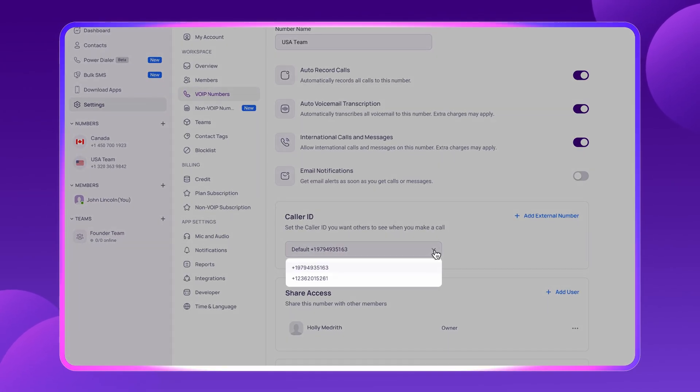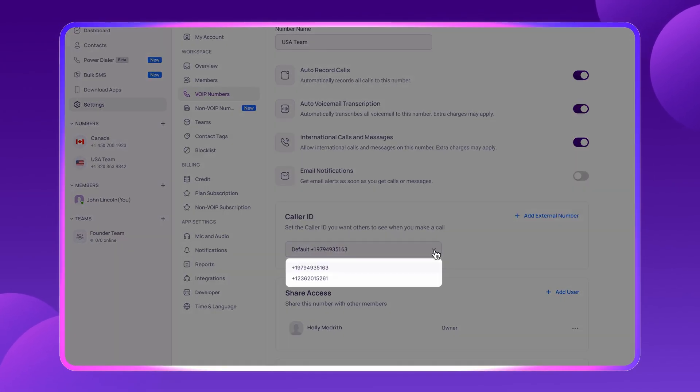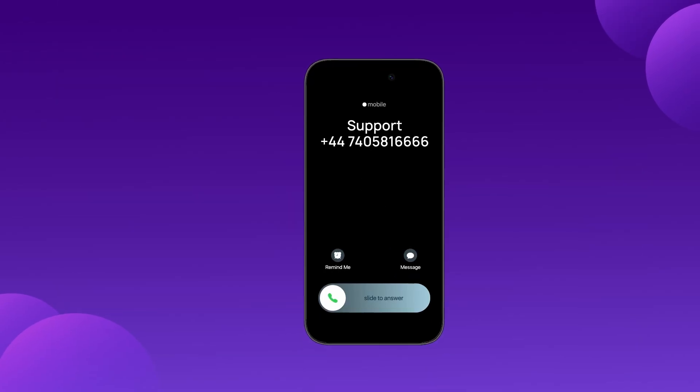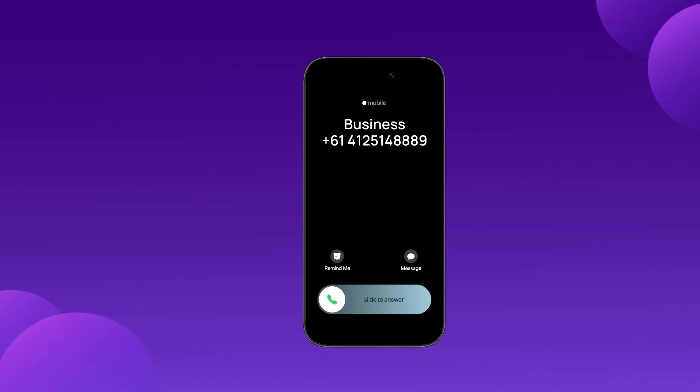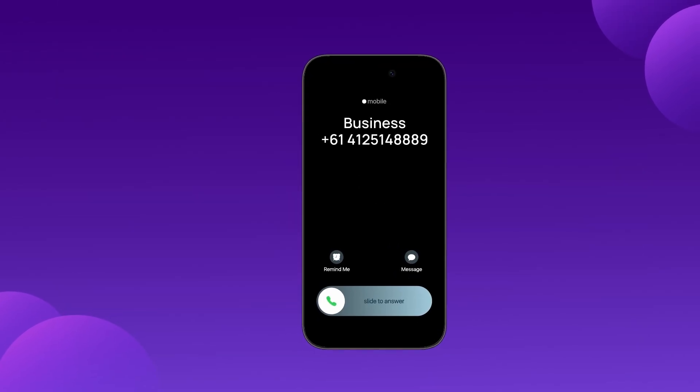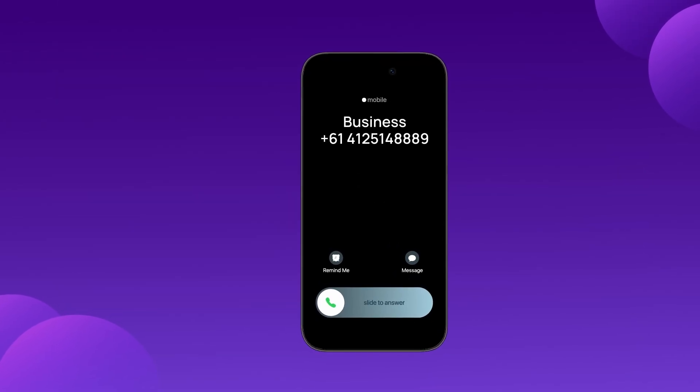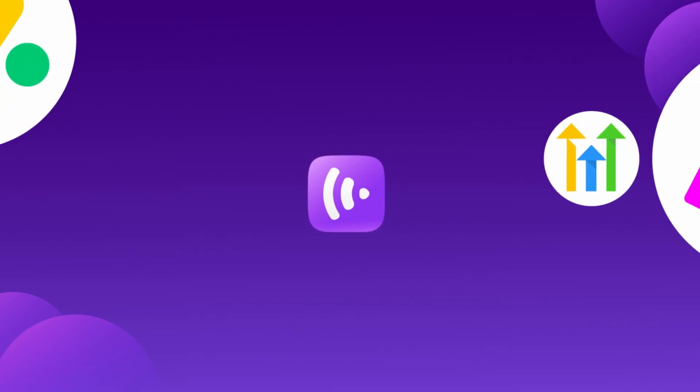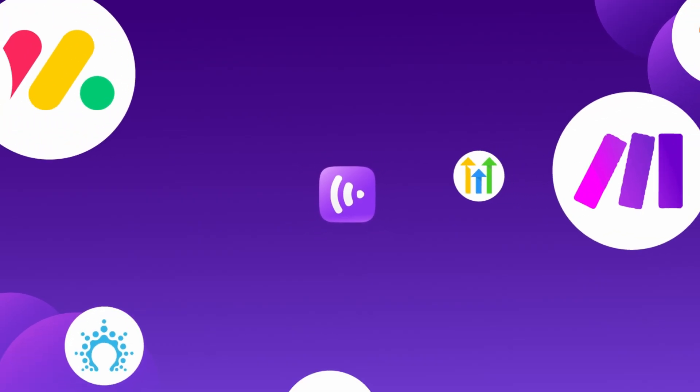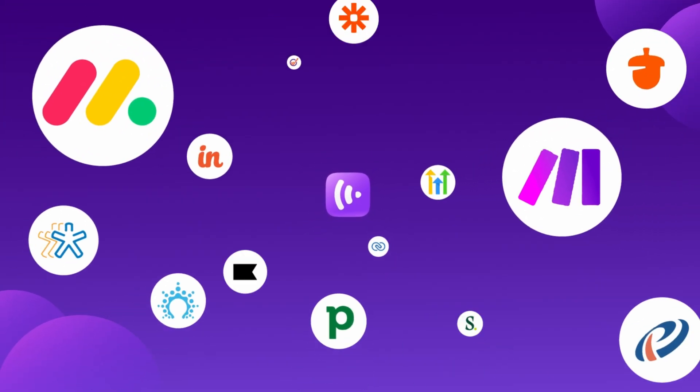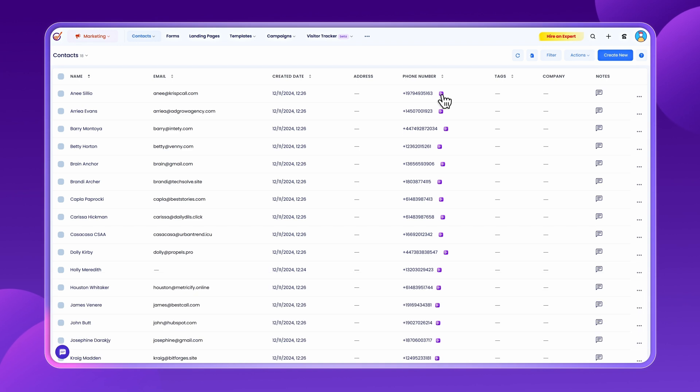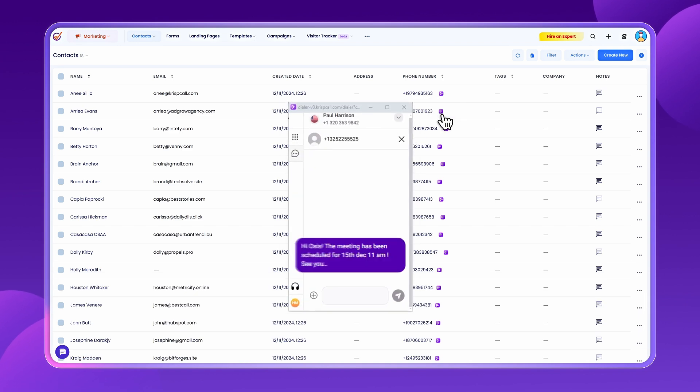With a customizable caller ID, agents can maintain a consistent business identity while using multiple phone numbers. The system integrates seamlessly with over 100 CRMs, allowing agents to sync contacts, log calls, and send messages directly from the CRM interface.